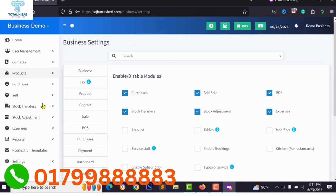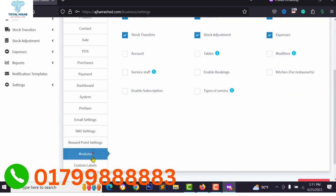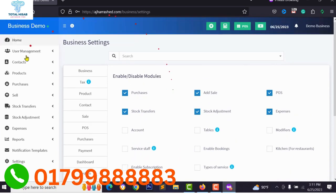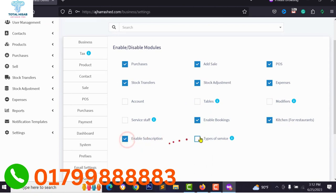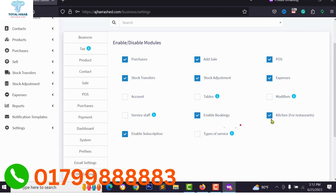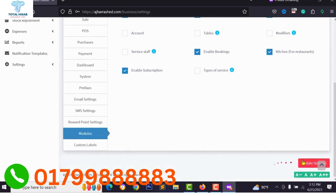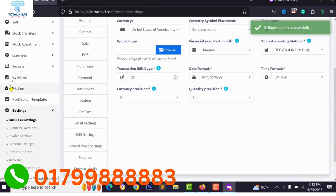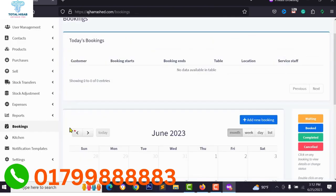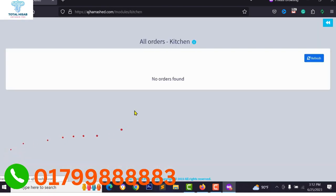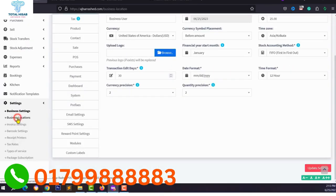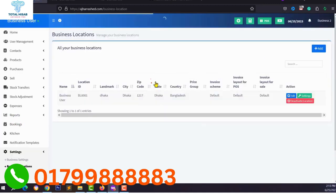You can activate and deactivate modules for each business account. Every user can enable or disable modules for their business — including a booking system, a kitchen or restaurant module, and a subscription system for subscription products. Just activate the desired module and click Update Settings. You will then see the kitchen system and booking system available.